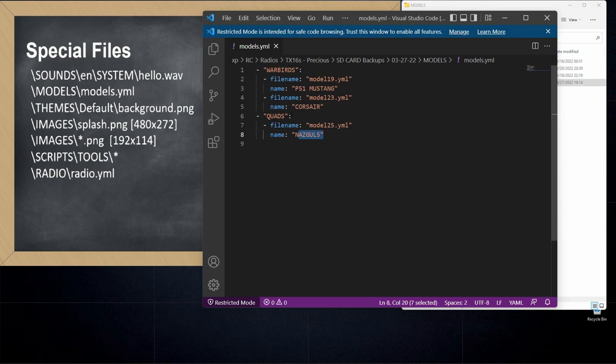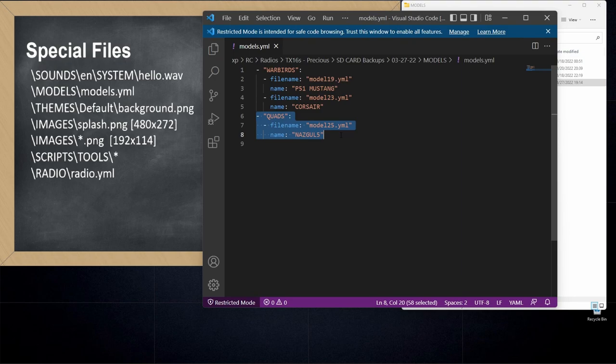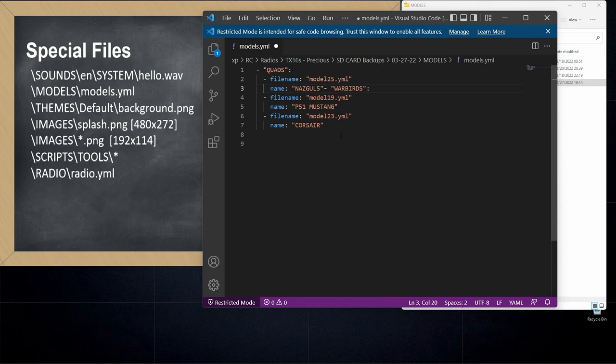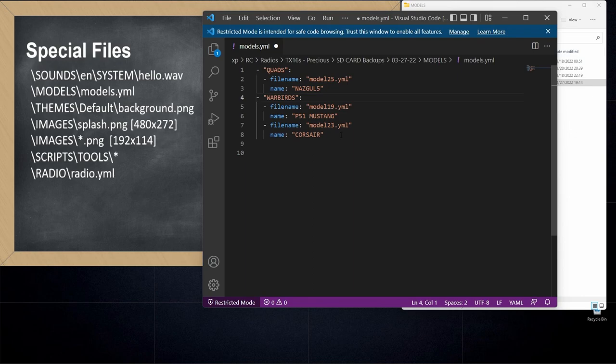So that's models.yaml. Now I've had questions about rearranging things. If you wanted to switch the order of these, you can simply go into your editor, highlight a section, erase it, and then paste it in. And then as long as you don't mess up the formatting, that would rearrange this category format on the radio.